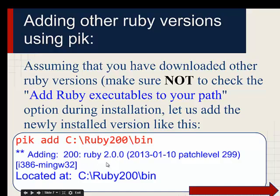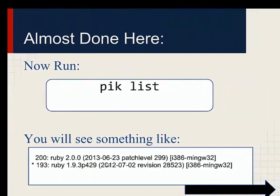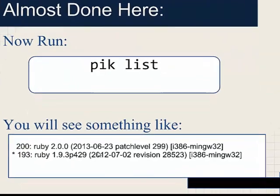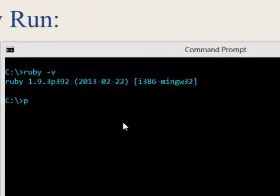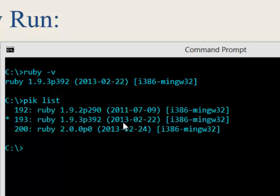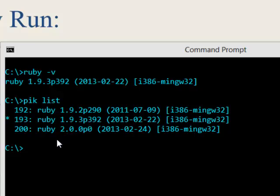Run PIC list to see what is available. As you can see, I have three versions of Ruby: 192, 193, and 200. The star indicates that 193 is currently in use. If you just enter PIC list, it will show you all the versions of Ruby that you have.